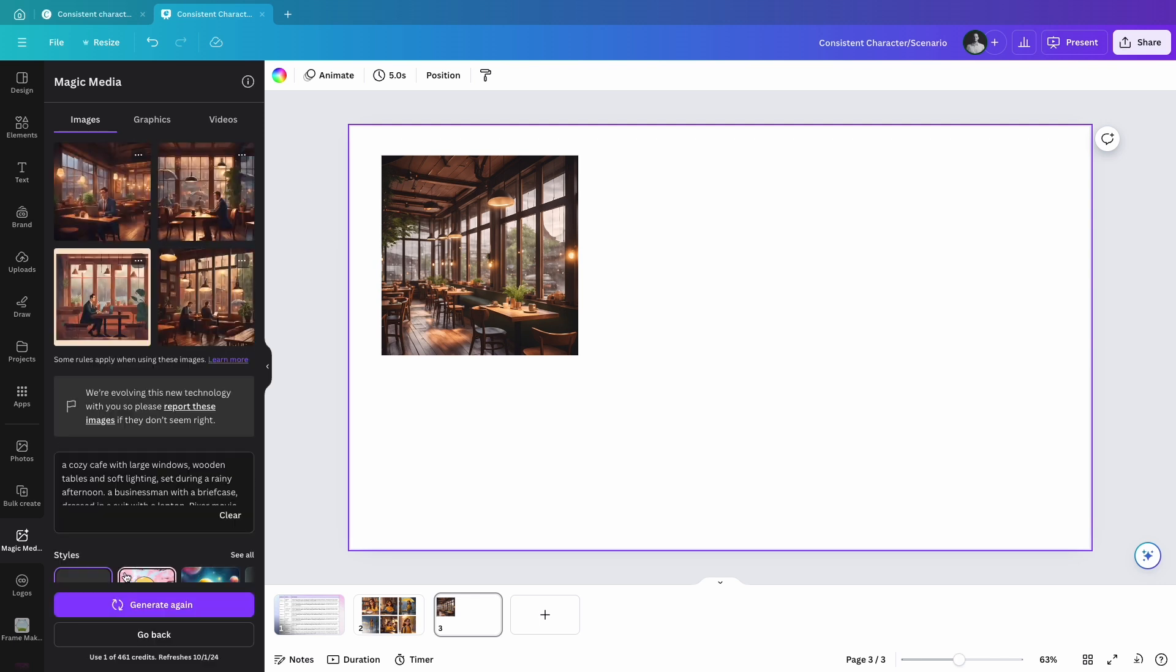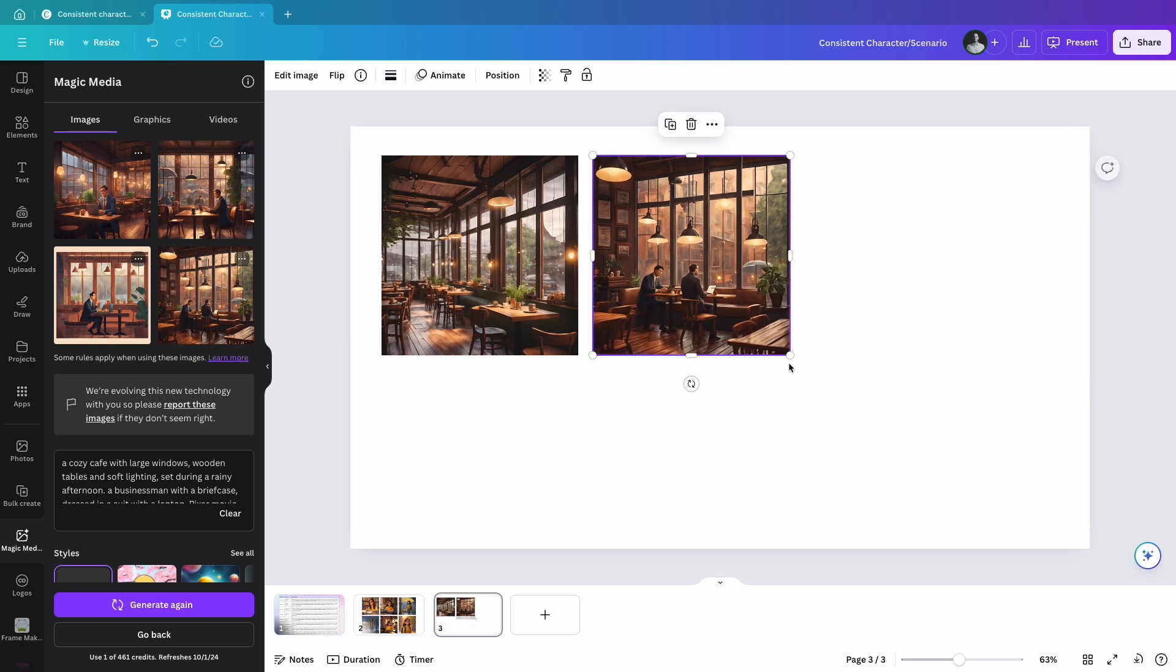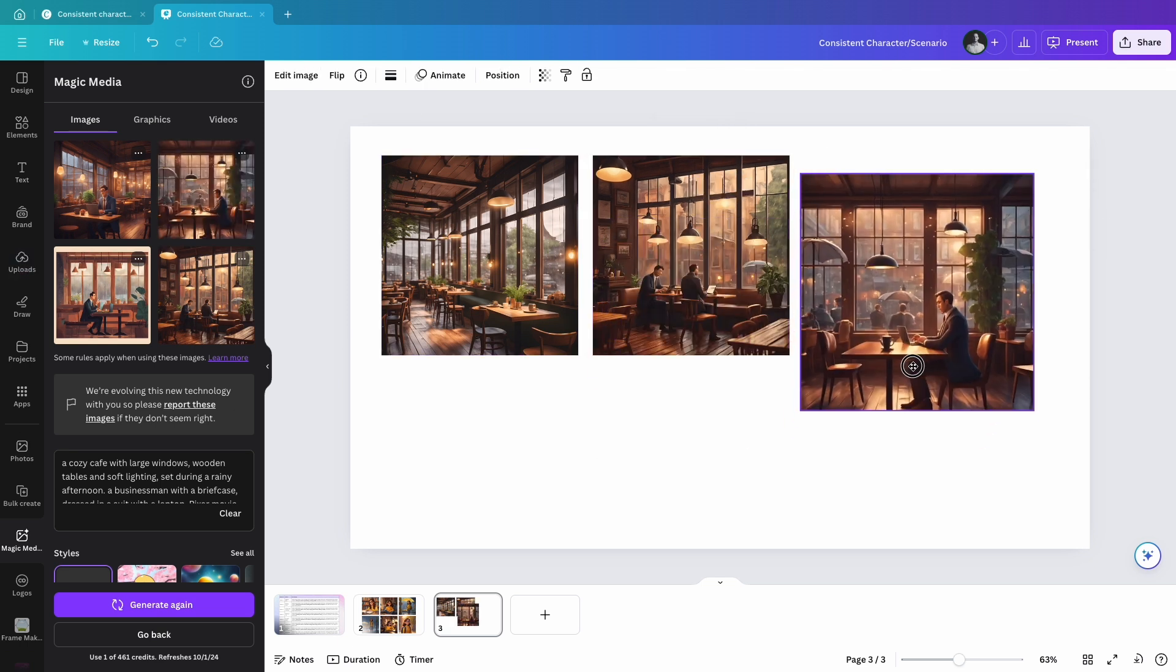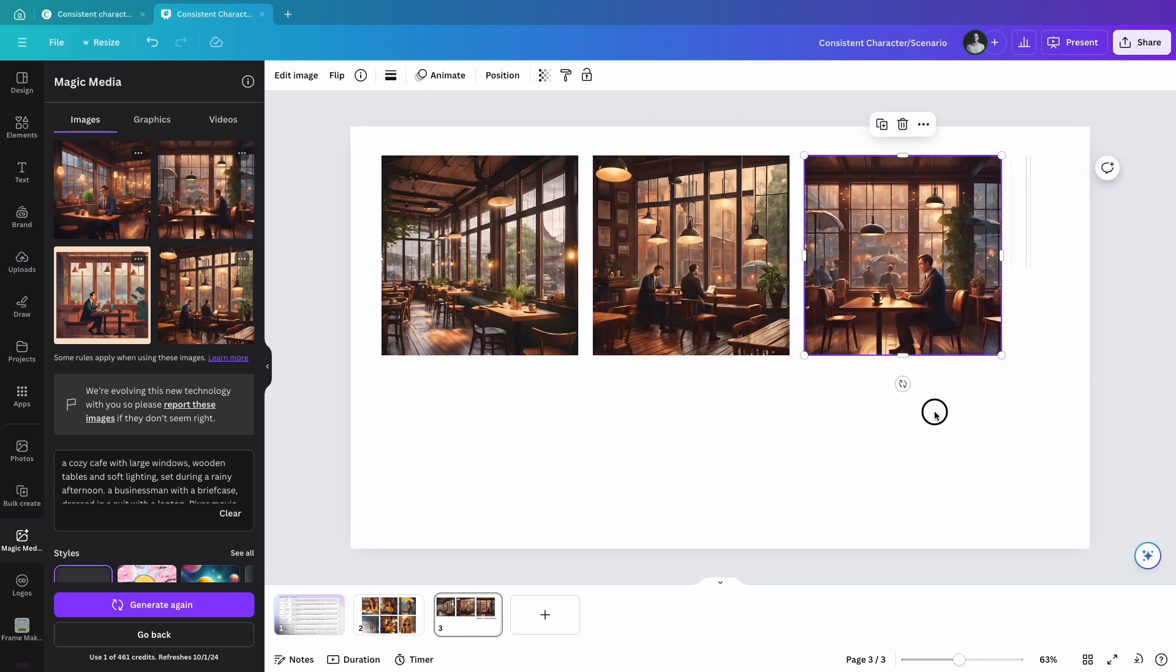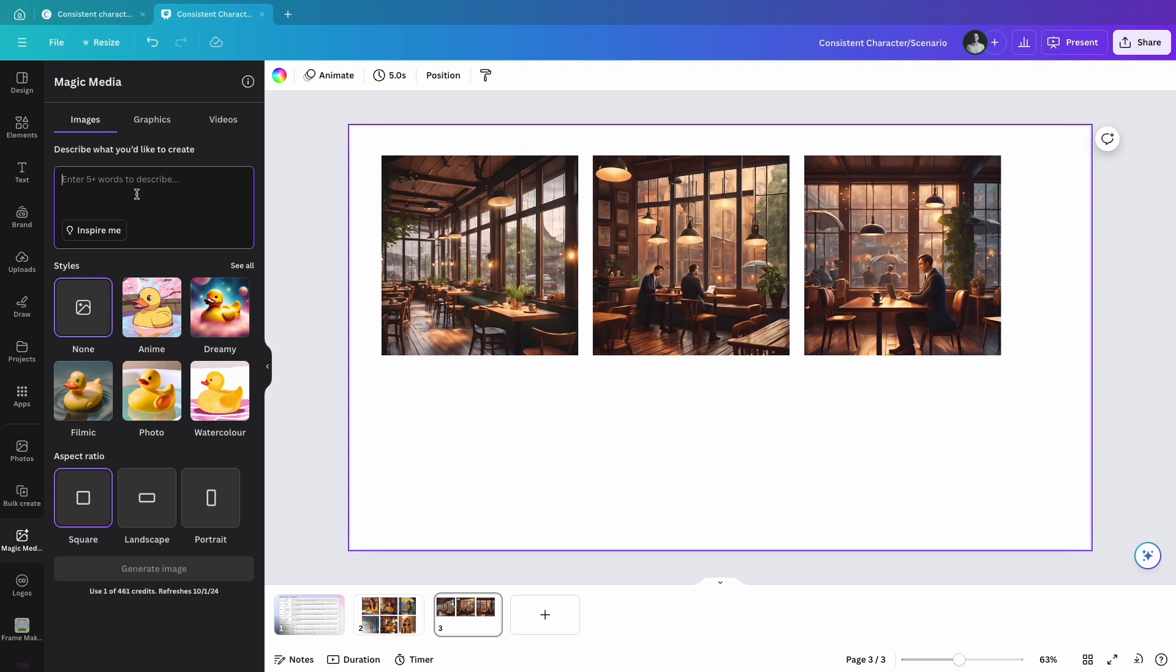If it fits the scene, add it to your project. You can also generate characters or objects separately and use Canva's background remover tool to place them into your scene. Let's try this on a simpler background like a calm beach with soft waves gently crashing on the shore, golden sand under a bright blue sky, and Pixar movie style.